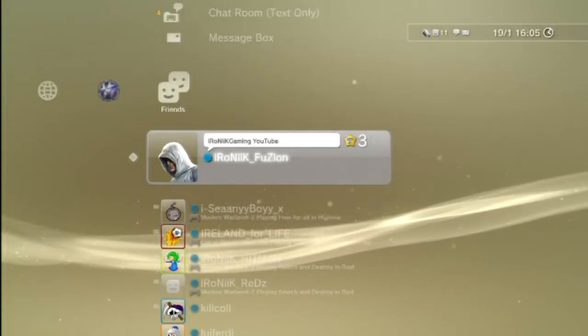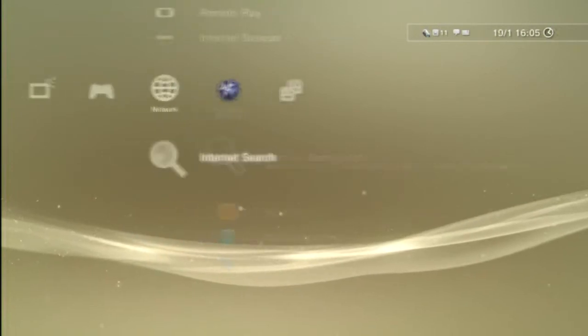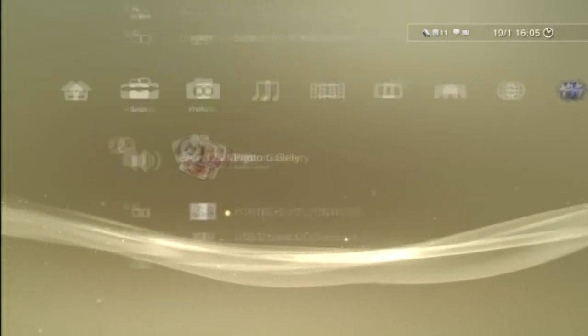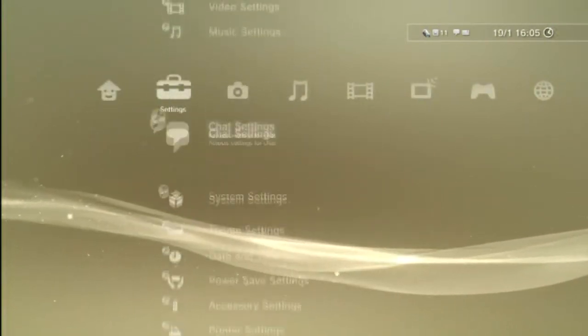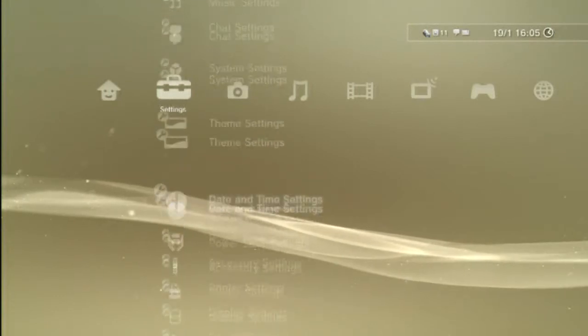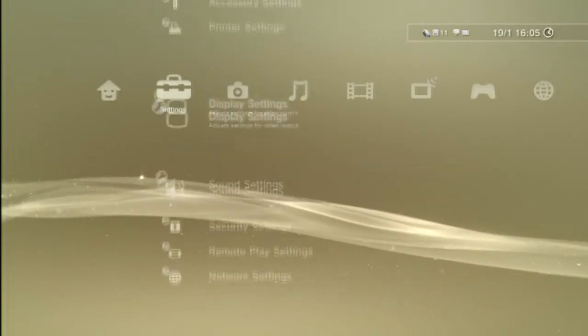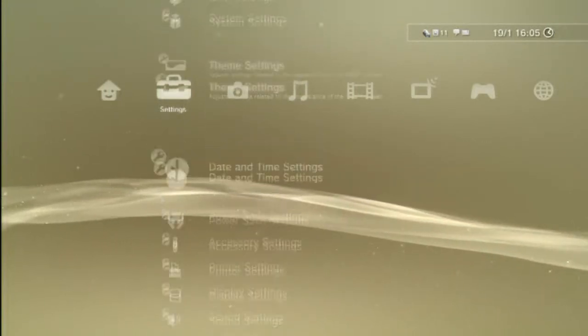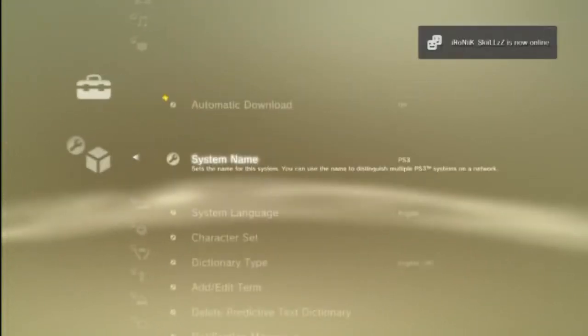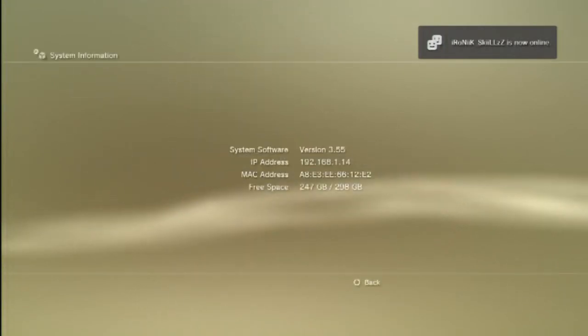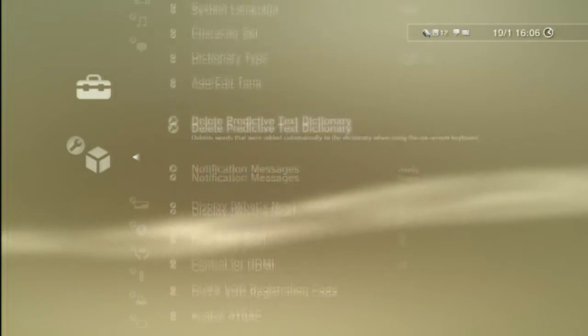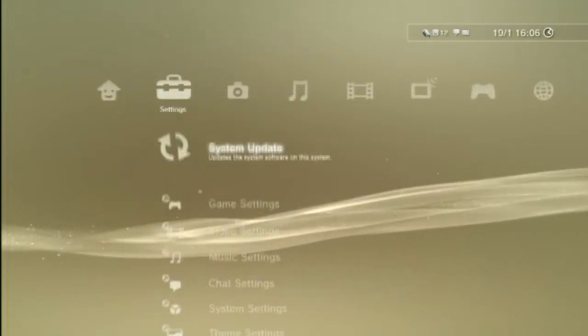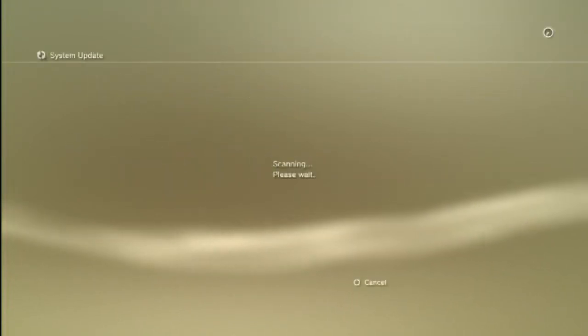Okay, so we're on the PS3 now. Now what you do is you're going to, I'm just going to show you first that I'm on the 3.55 firmware, just in case you don't believe me. So I'm going to go into system settings, system information. And yeah, I'm on 3.55 firmware. Alright, so once you have your USB stick into your PS3, go up to system update via storage media.